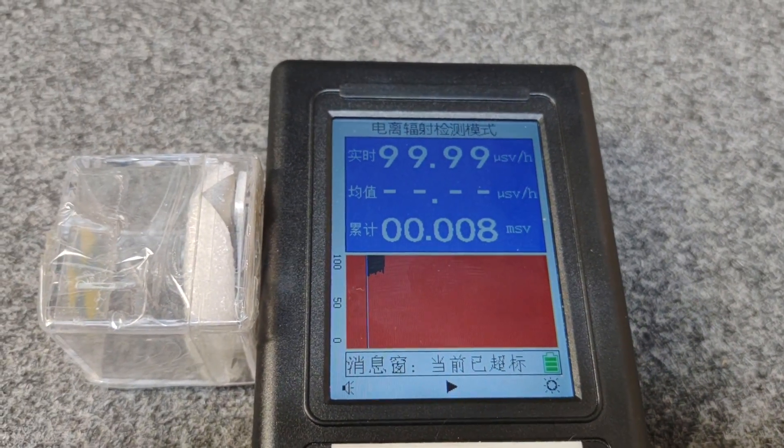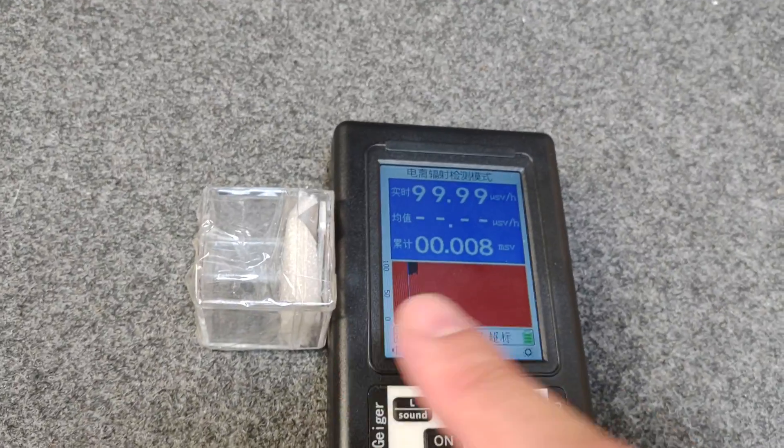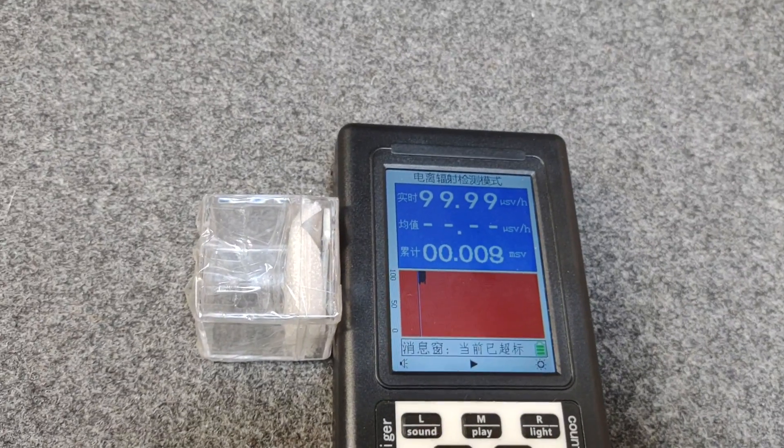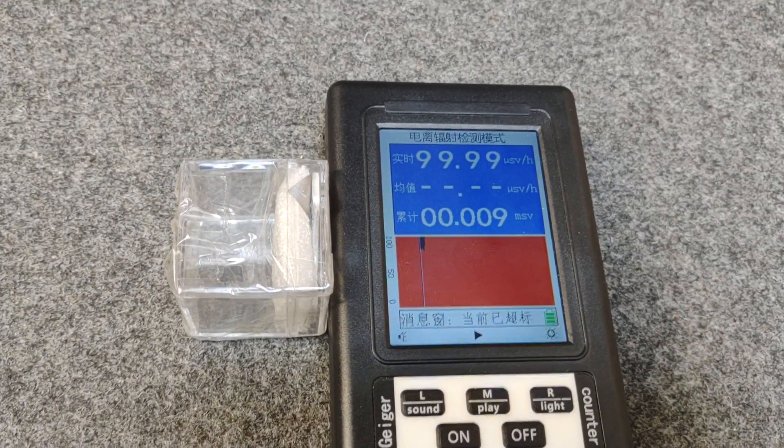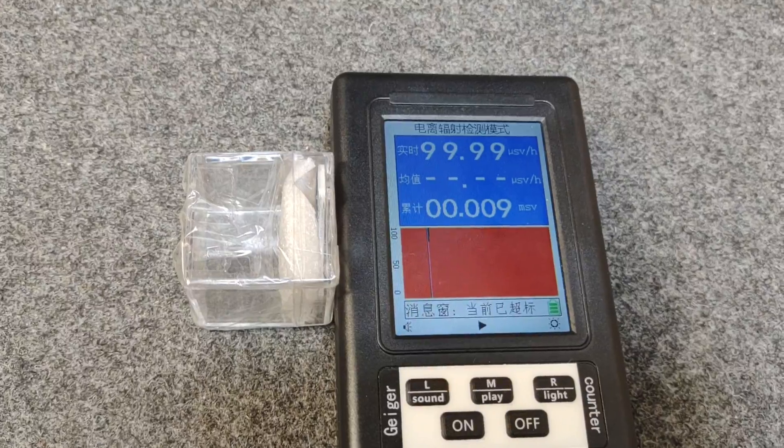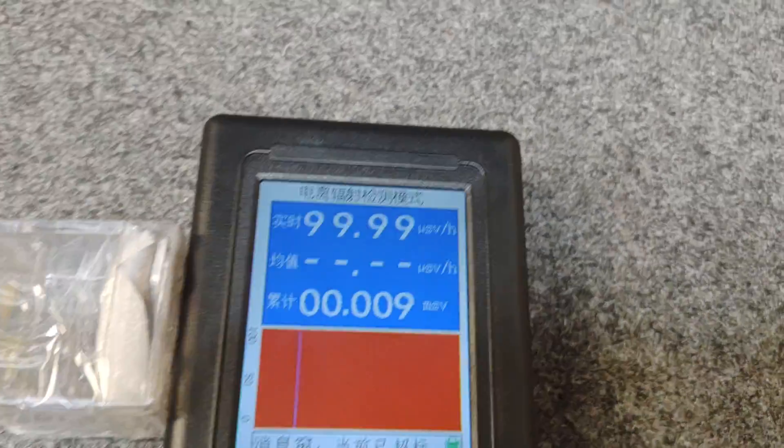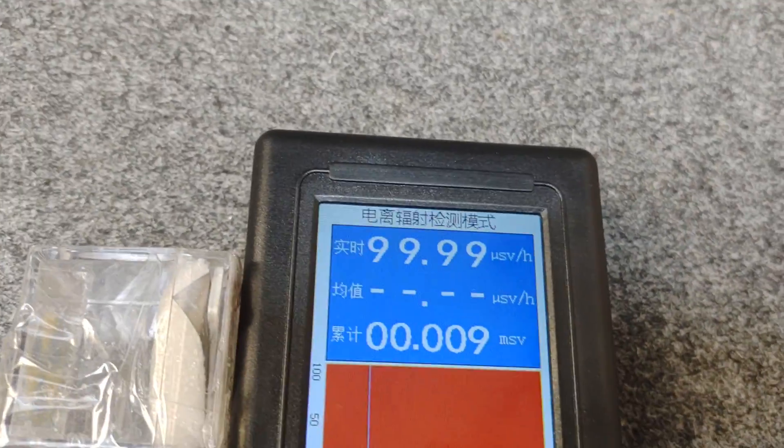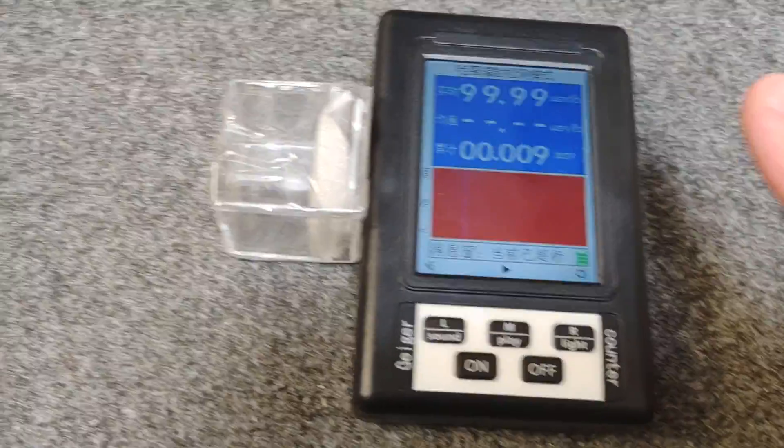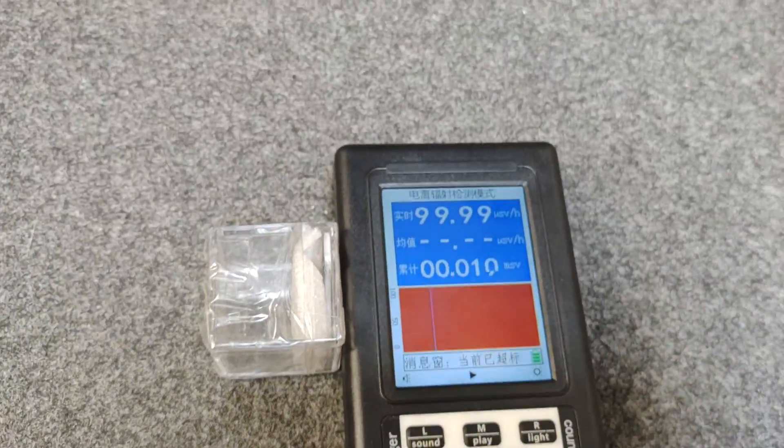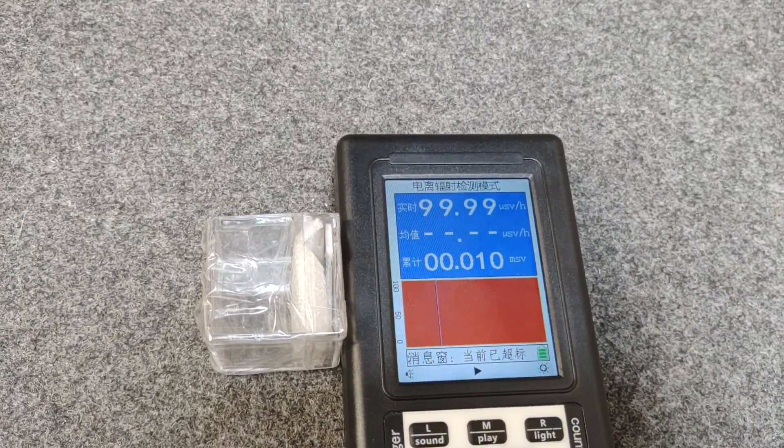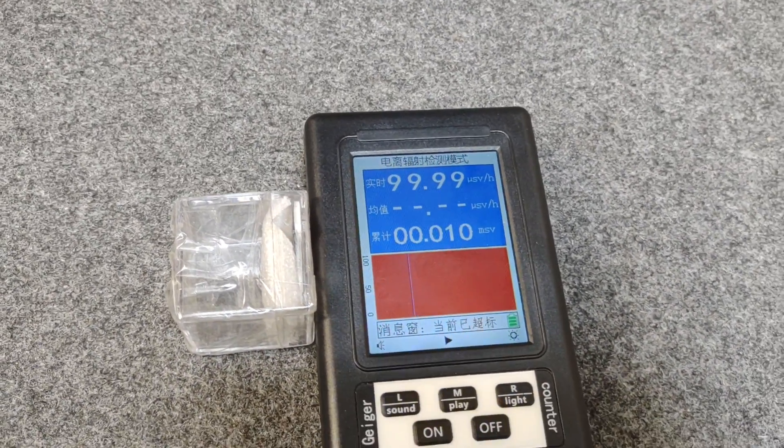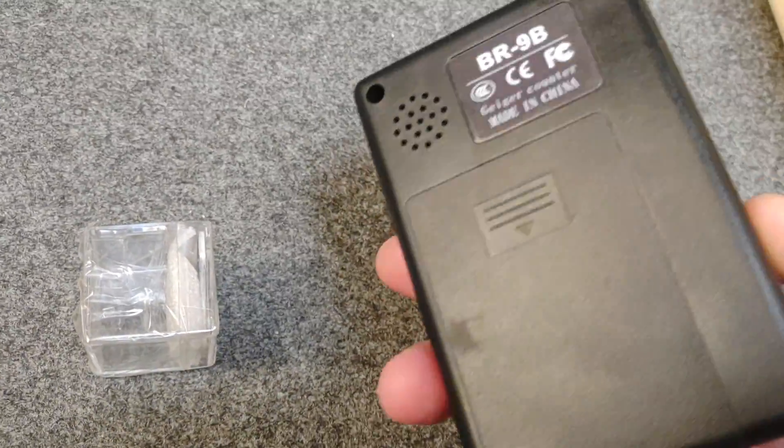The good thing as well is these use the typical Chinese glass Geiger tubes which are actually pretty good at not oversaturating with fairly decent radiation fields. So even though this only goes up to 99.99, you can get this into a fairly strong radiation field without it just reading zero because those glass tubes in these are fairly good. It seems quite an alright unit.